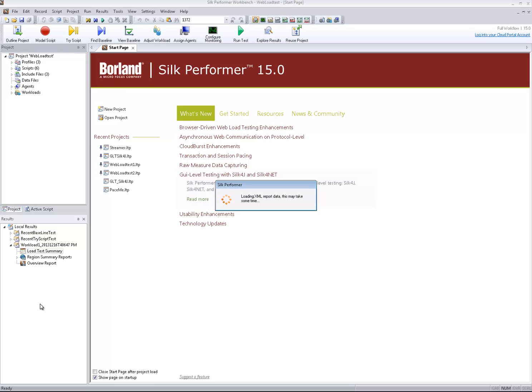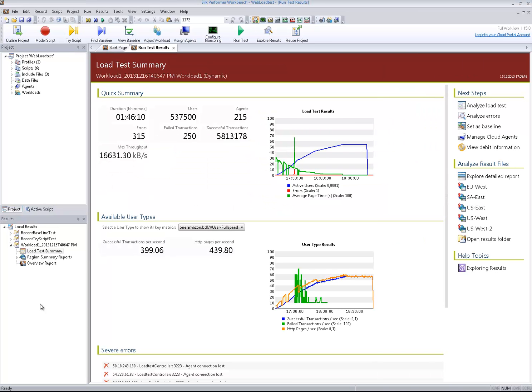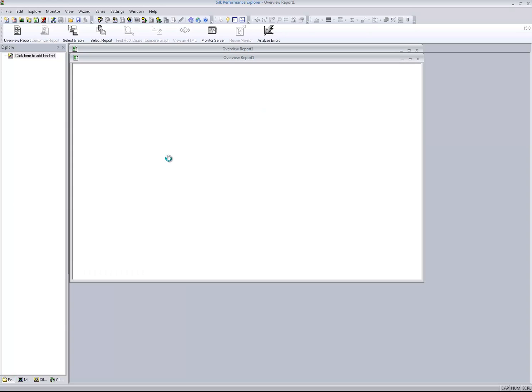I have loaded the project of controller 1 and opened the results summary. Then I click Analyze Load Test to open Performance Explorer.